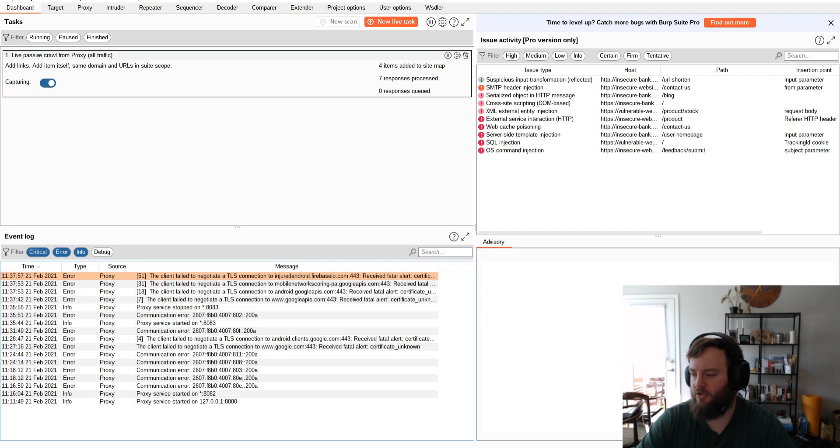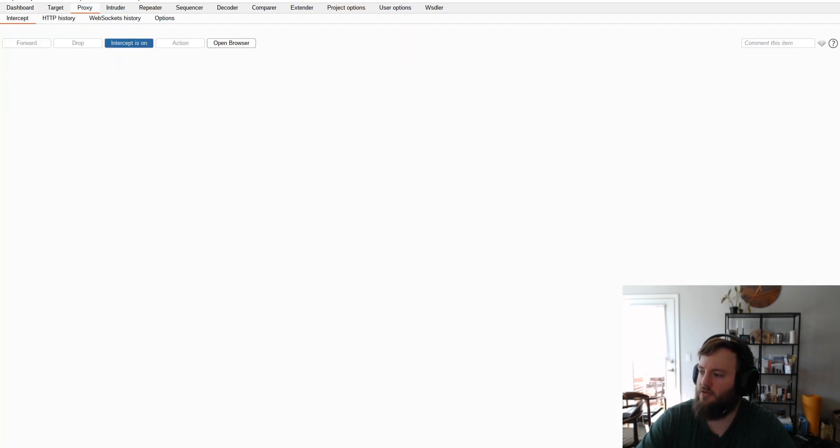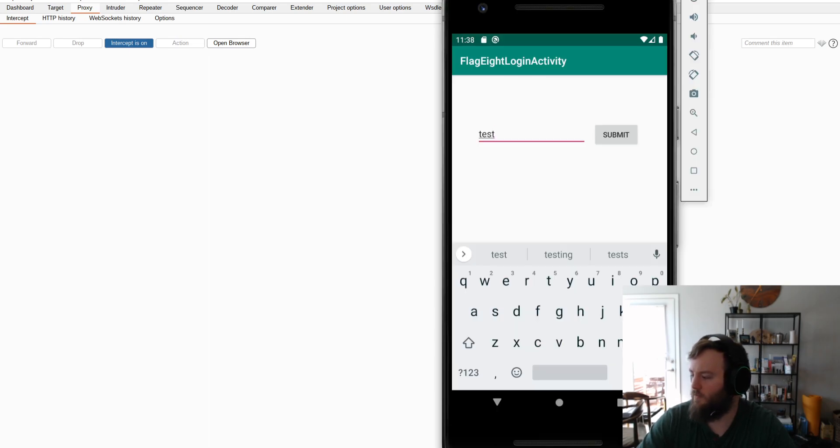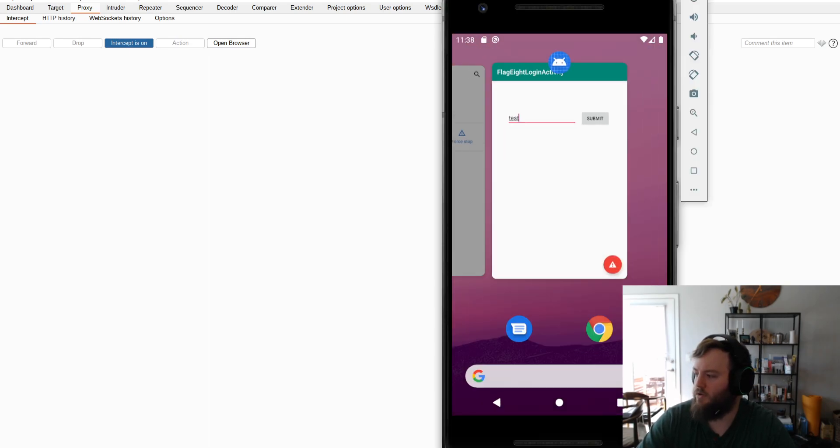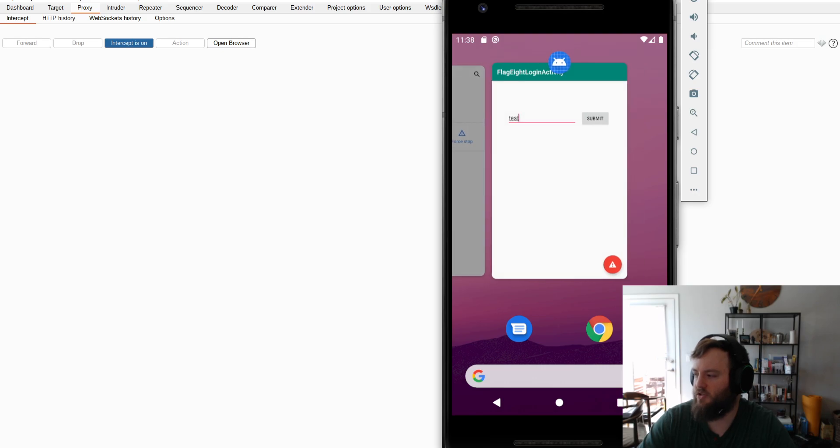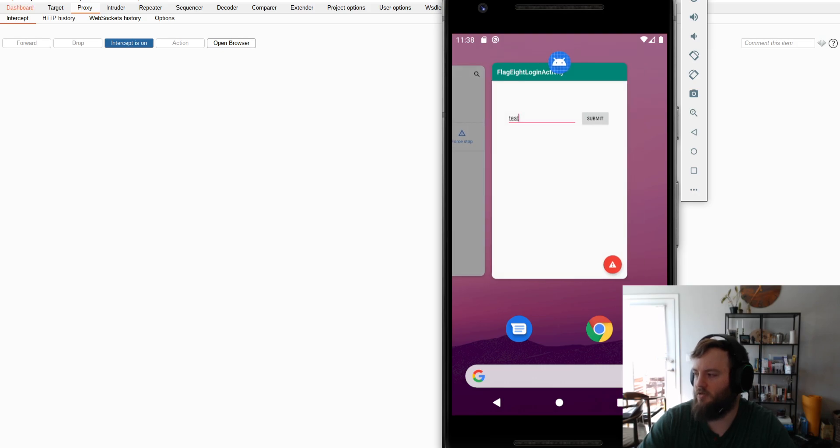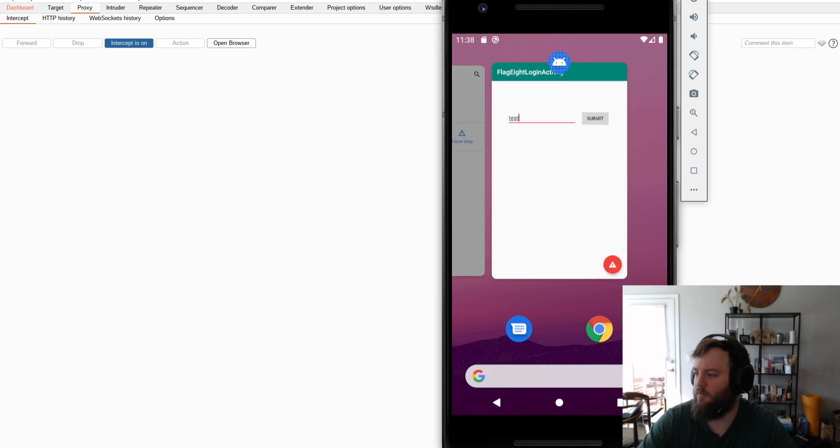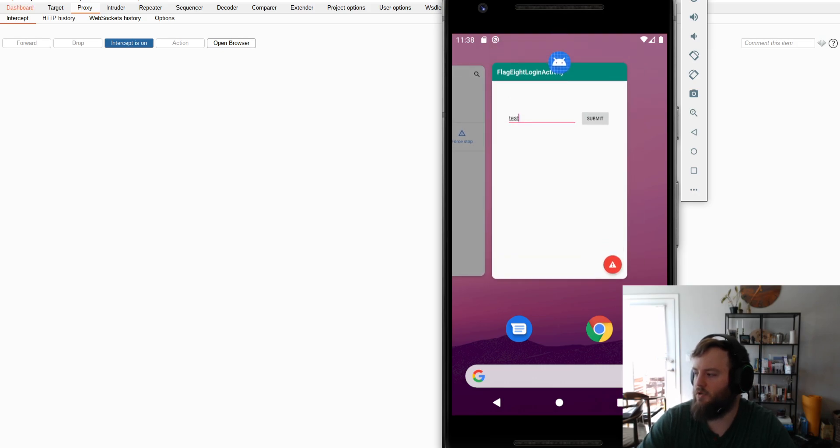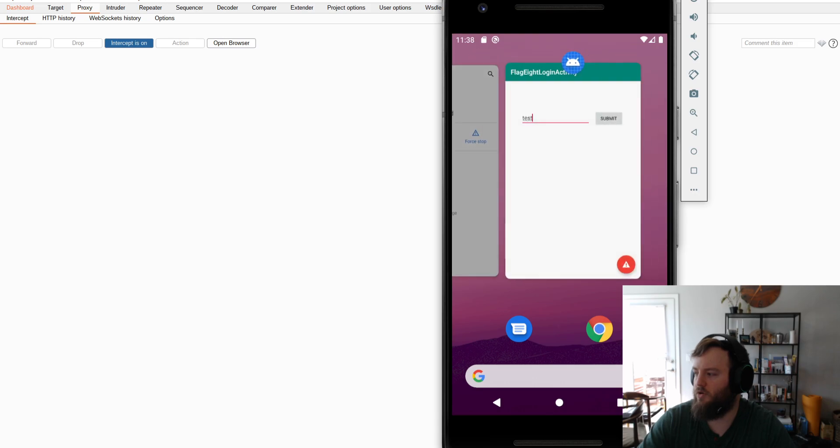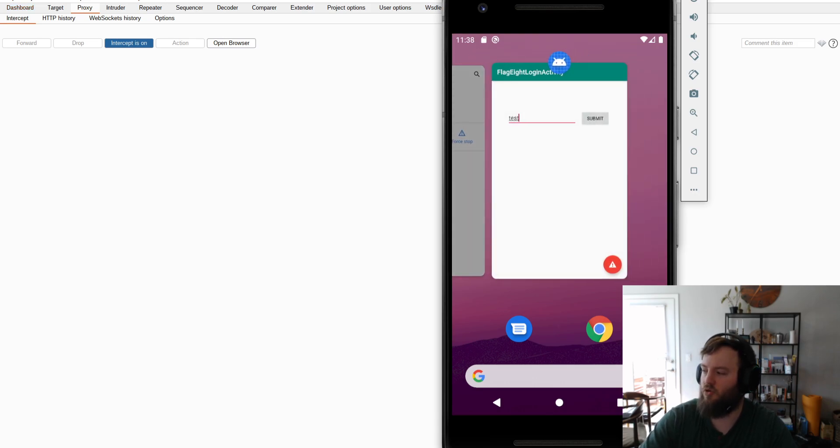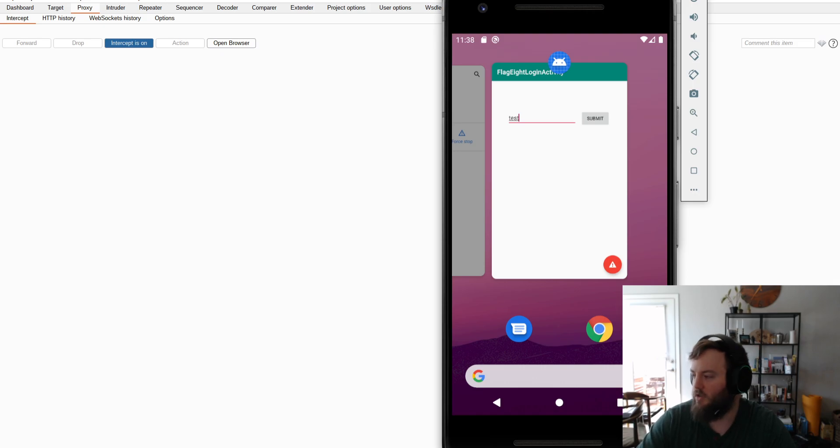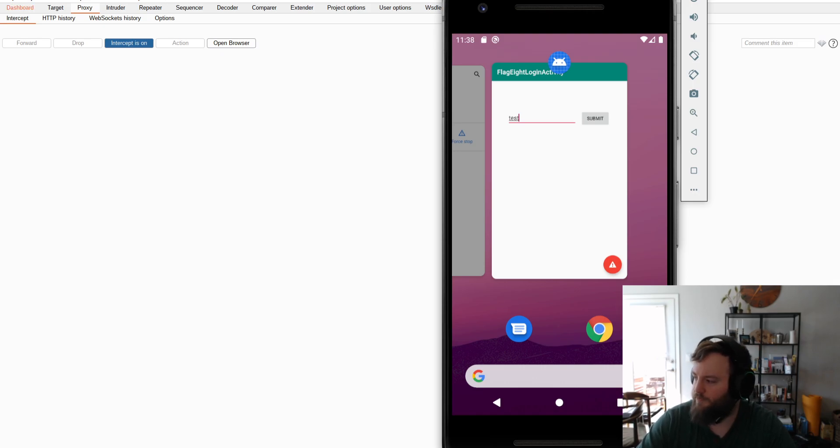So, failed to negotiate TLS, all that good stuff. So, now what I want to do is patch this application. So, what we need to do next is we need to pull this app off of the phone, unless you already have it on your computer, and patch it with objection.